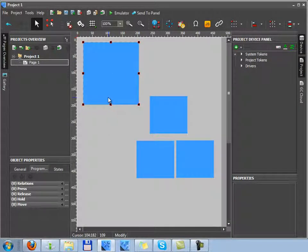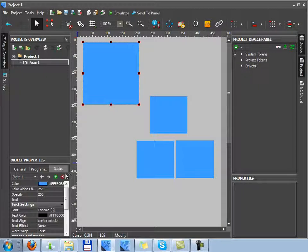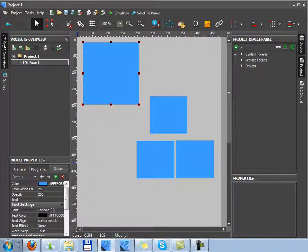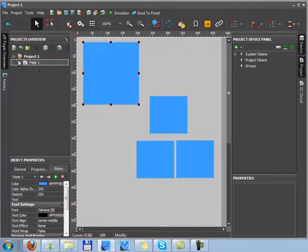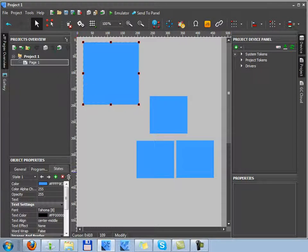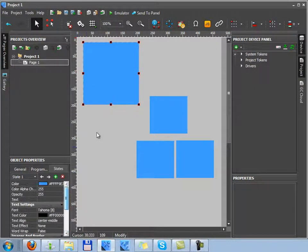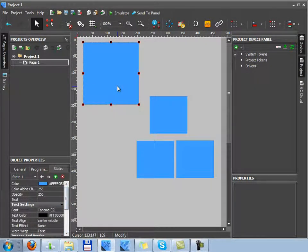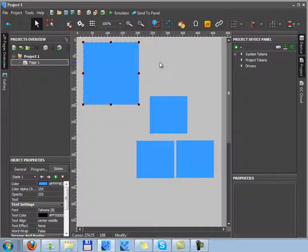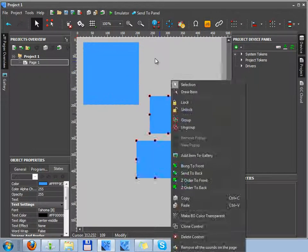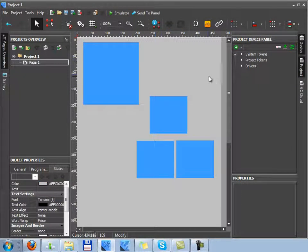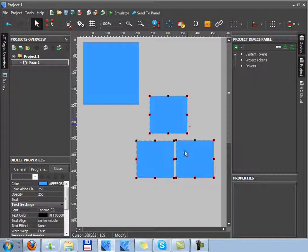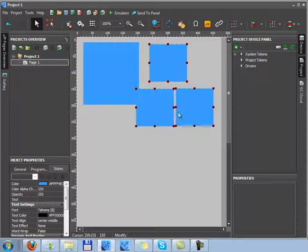Then, if you want to change appearance of the graphic item, you should use the states tab of the object properties window. This window is a part of the project overview panel. How to set up properties of the graphic items, I'll tell you in the next lessons.